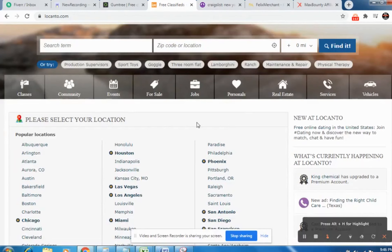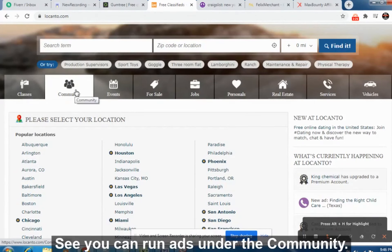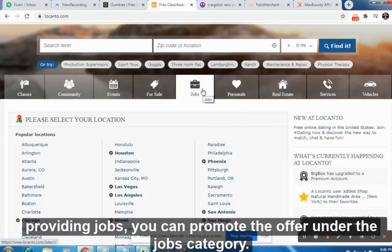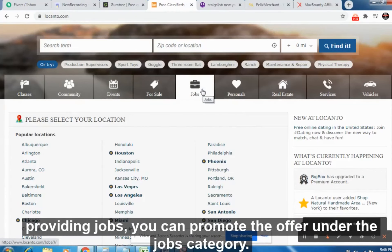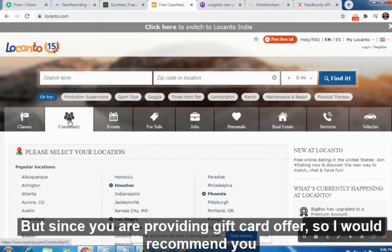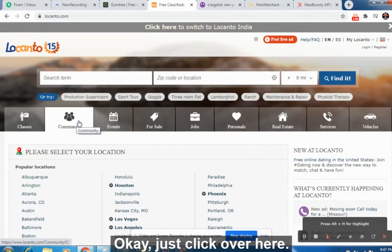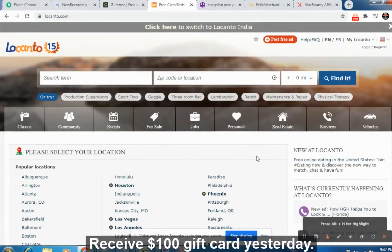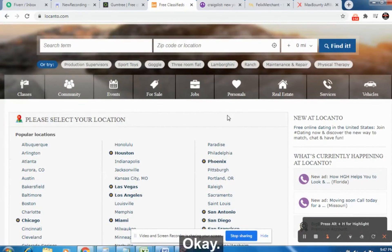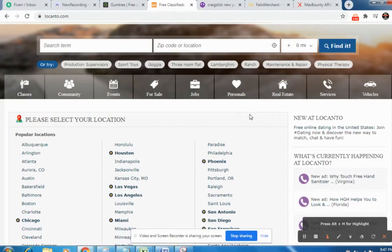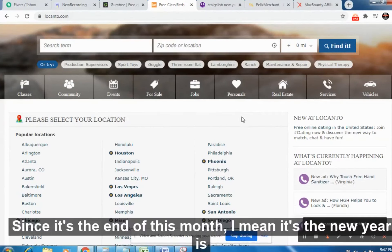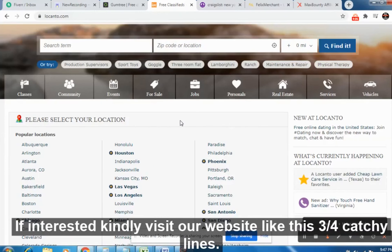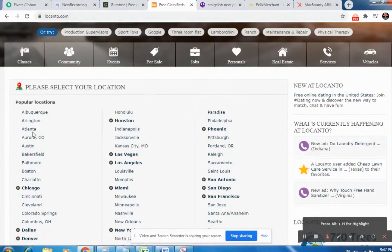Coming back to the topic — on Locanto.com, just sign up and post an ad. You can run ads under the 'Community' category. If you are providing jobs you can use the 'Jobs' category, but since you are promoting a gift card offer, I recommend going for 'Community.' They will ask you what lines you want to write — just write three or four catchy lines. For example: 'I just received a $100 gift card yesterday. Since Christmas is approaching, we are providing $100 to $200 free gift cards. If interested, kindly visit our website.'